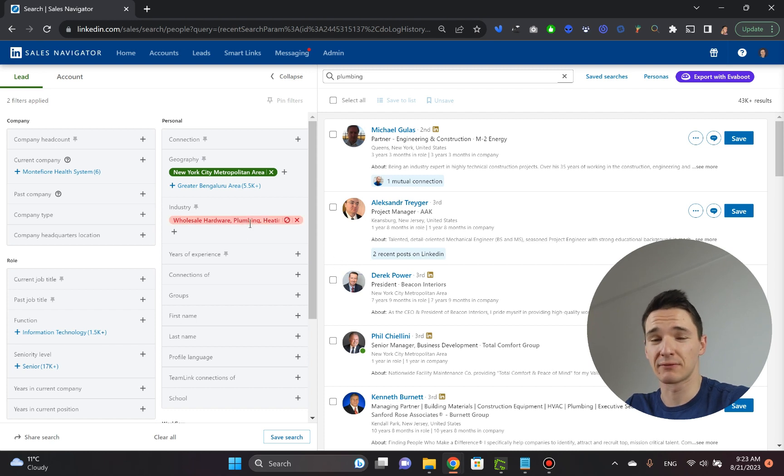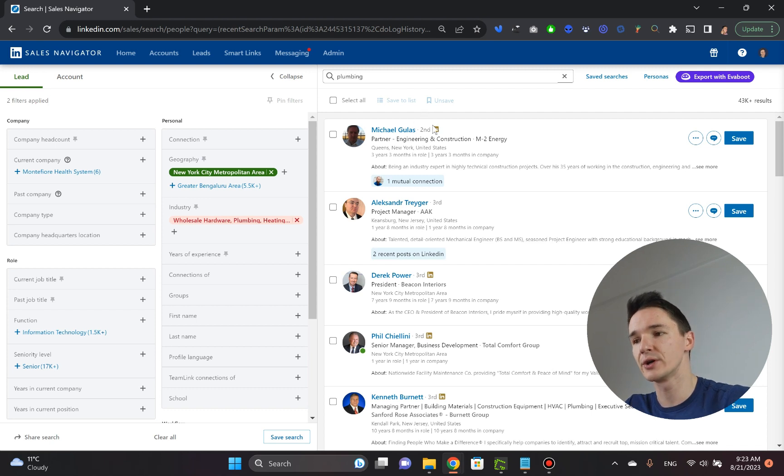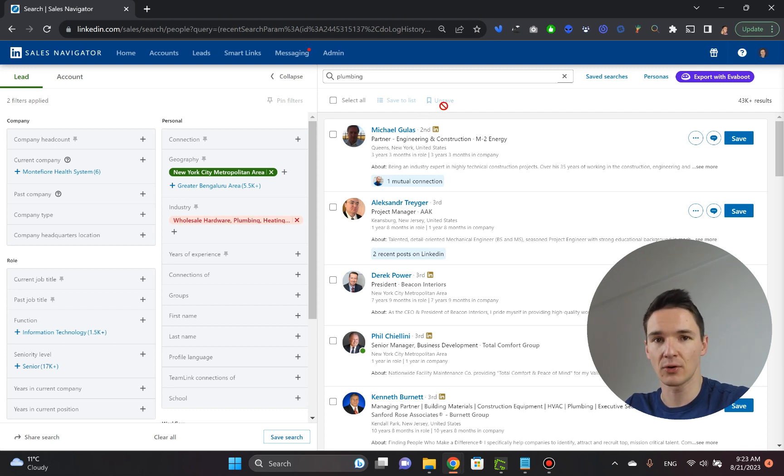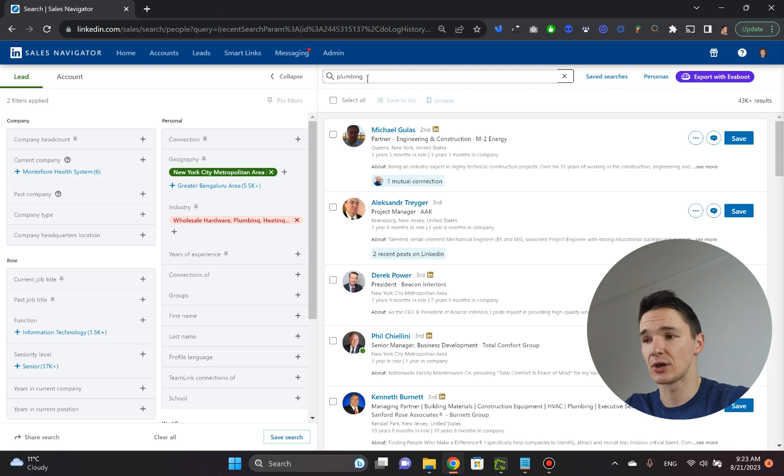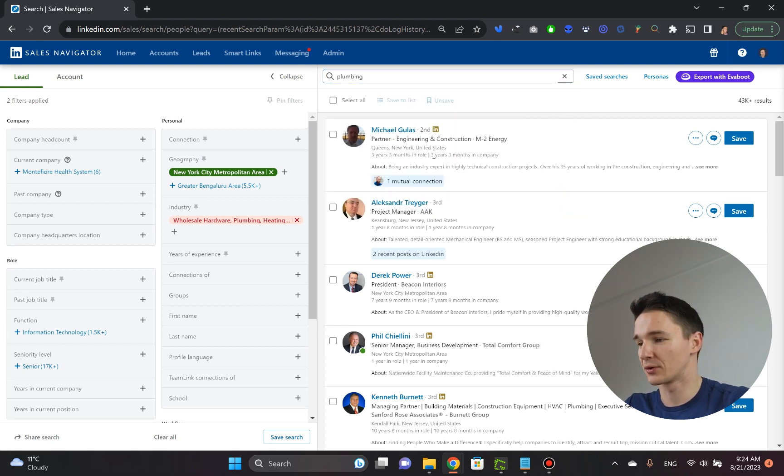Because again, not everybody fills up this stuff, but they might write in that they do plumbing on their profile. So if you wish to catch all of these prospects, you go and actually use this search bar, search box here.